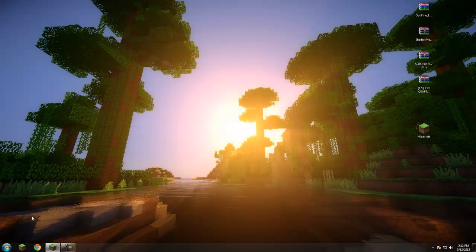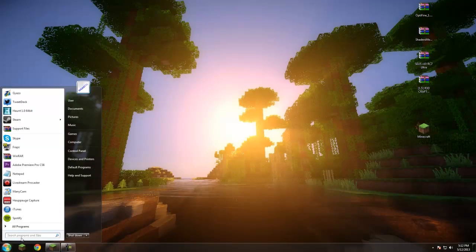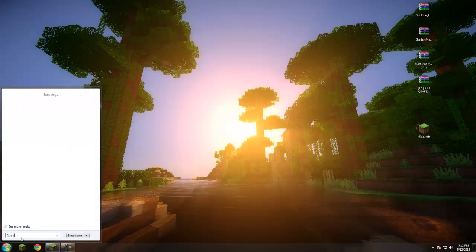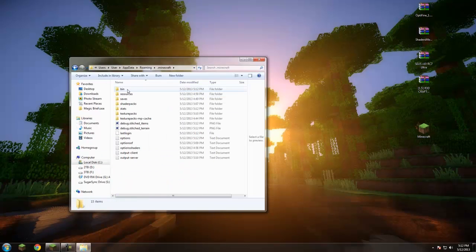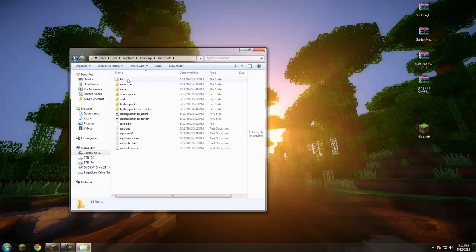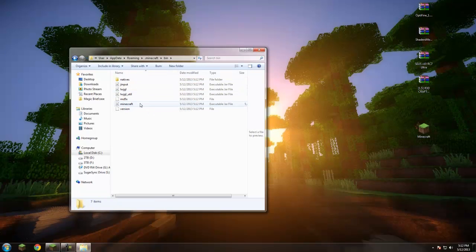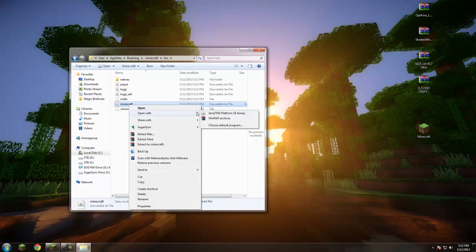Click your Start button, type in %appdata% and hit Enter, then go ahead and open the .minecraft folder at the very top. From there open the bin folder, and in there you'll see the minecraft file.